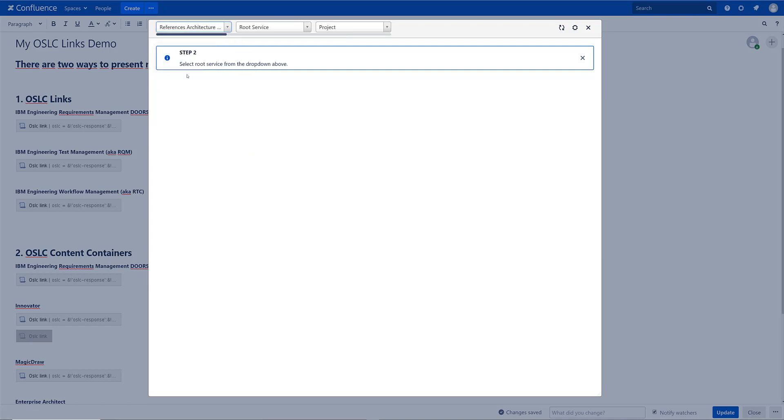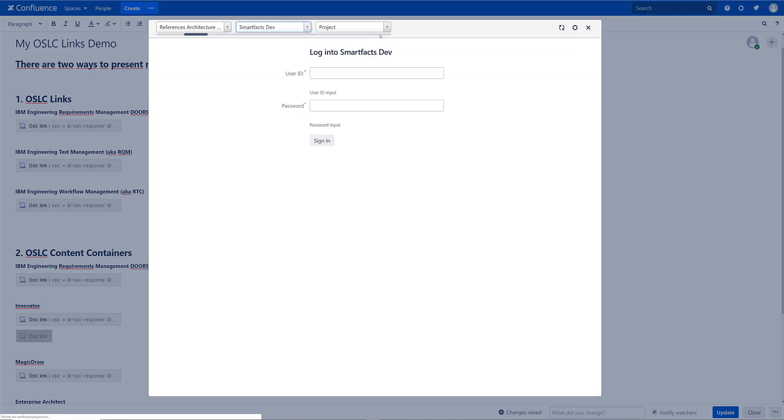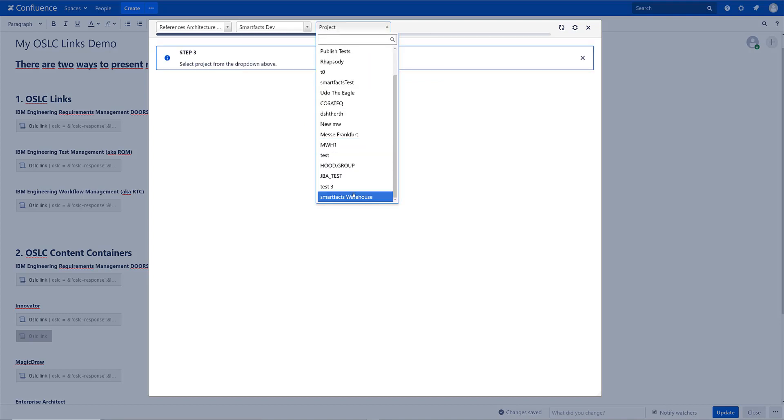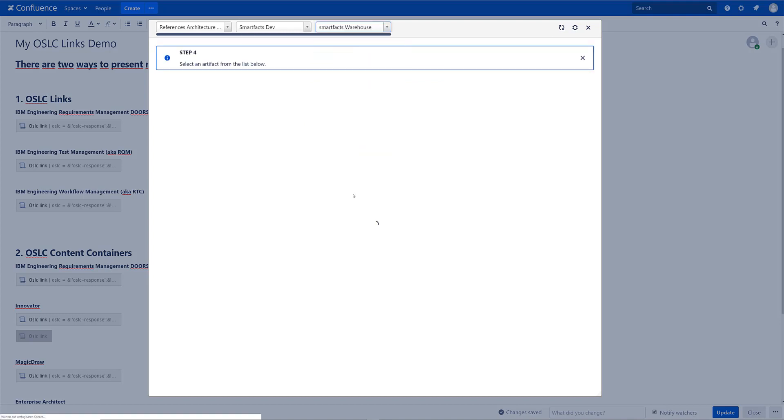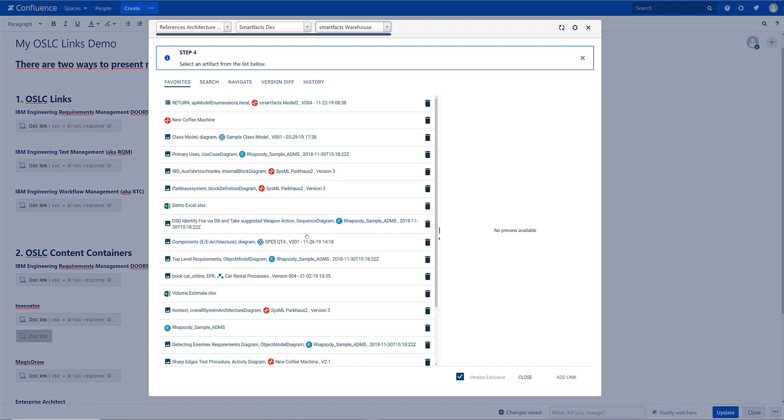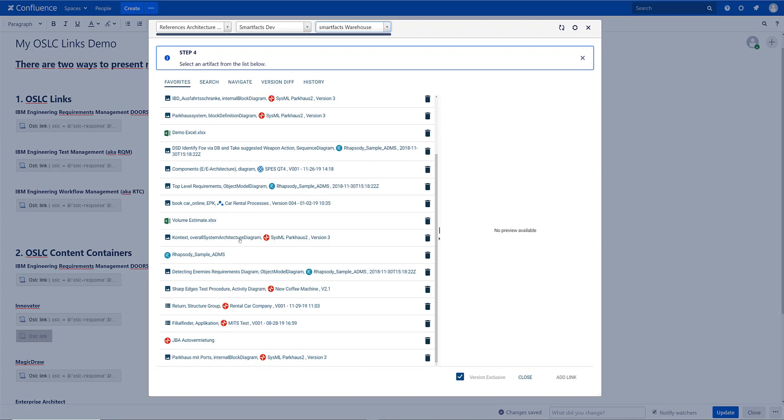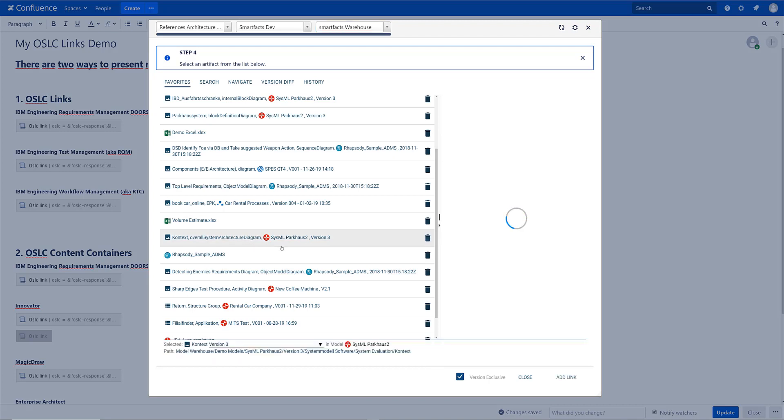This time we're picking an AM source. So we select the root service and we have to log into our model warehouse. We select a project. And now I'm here in the SmartFacts picker. This is my personal favorites list. Here is my personal history. And I decide to use one more Innovator diagram here to use this context diagram.